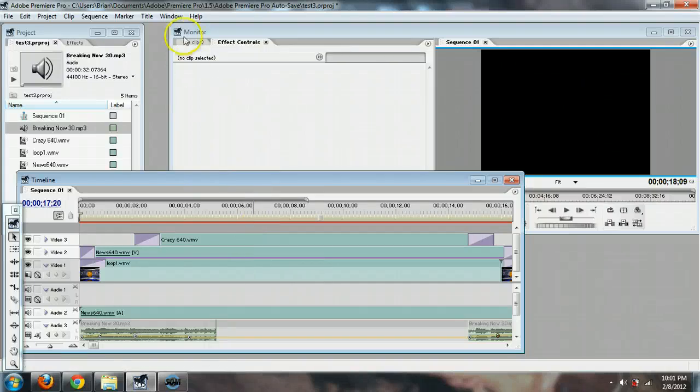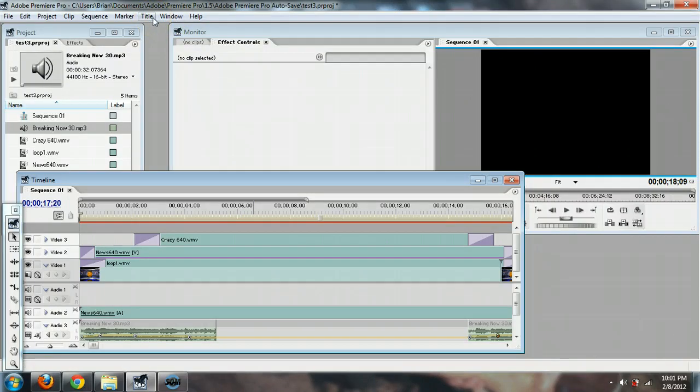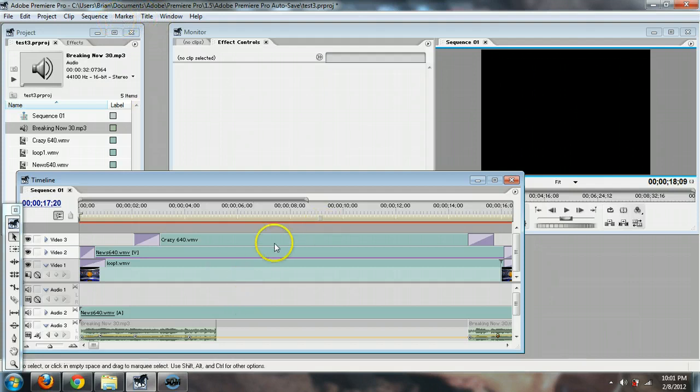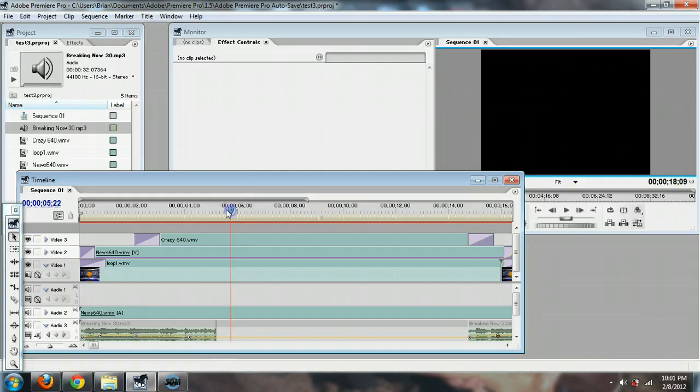Alright, in this video I'm going to show you how to create title slides or use templates to put them in Adobe Premiere Pro. I already had this done from a previous video, so if you don't have it, don't worry, that's not the important thing.